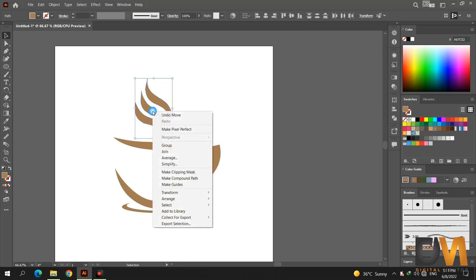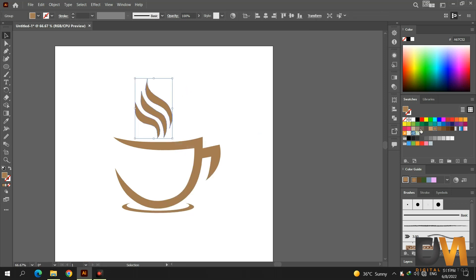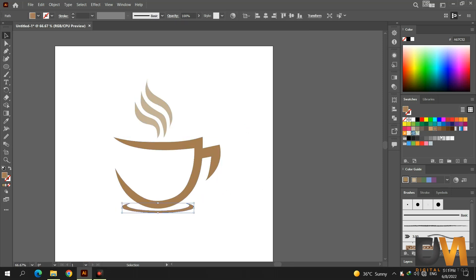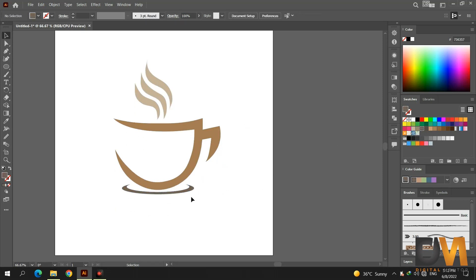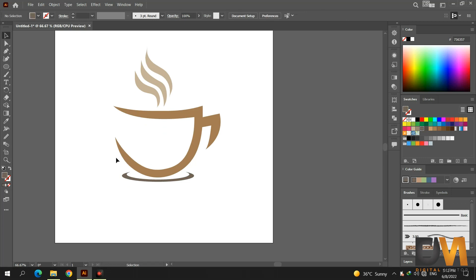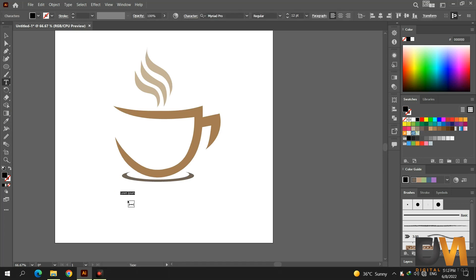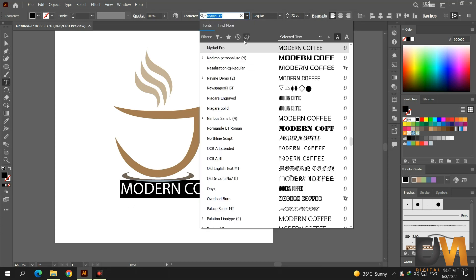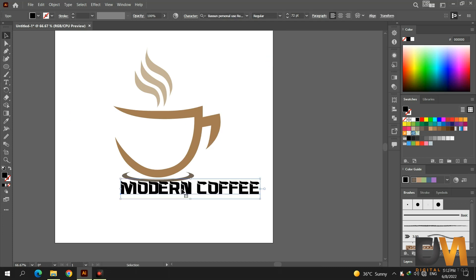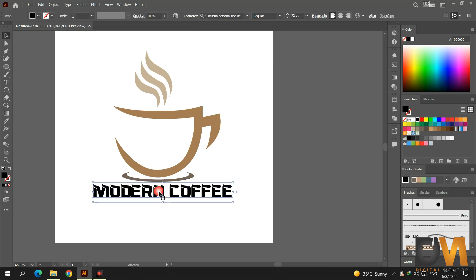Select all three shapes and group them. Change the color. Now select the text tool and type the title of the company. Change the other shapes and text color.